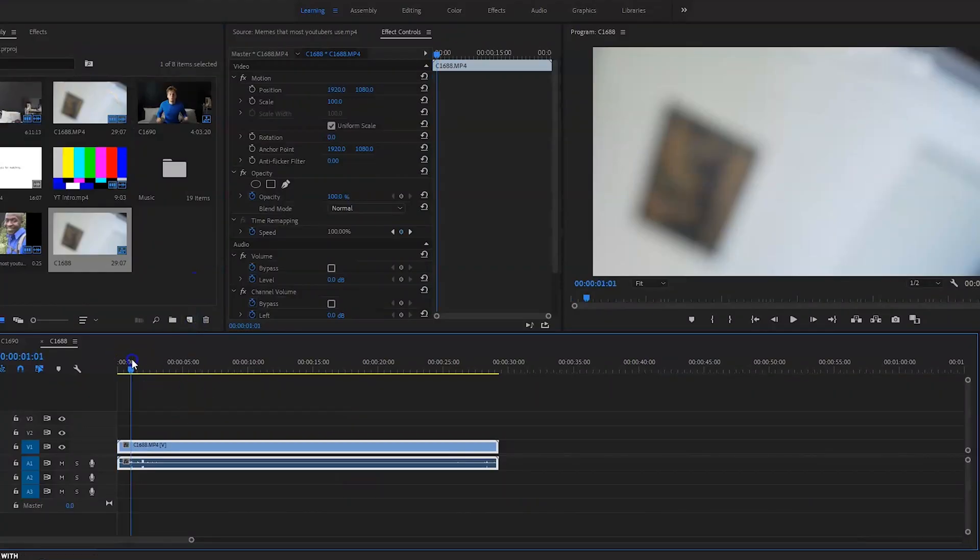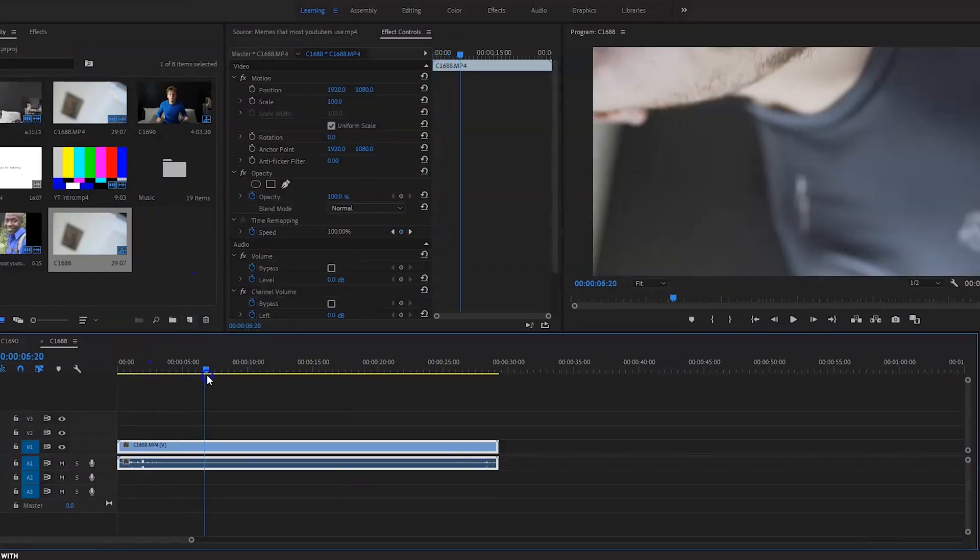Less of the talking, more to the action. I'm going to jump straight into the editing suite and show you how it's done. So once you're in the editing suite, make sure you get your clip.